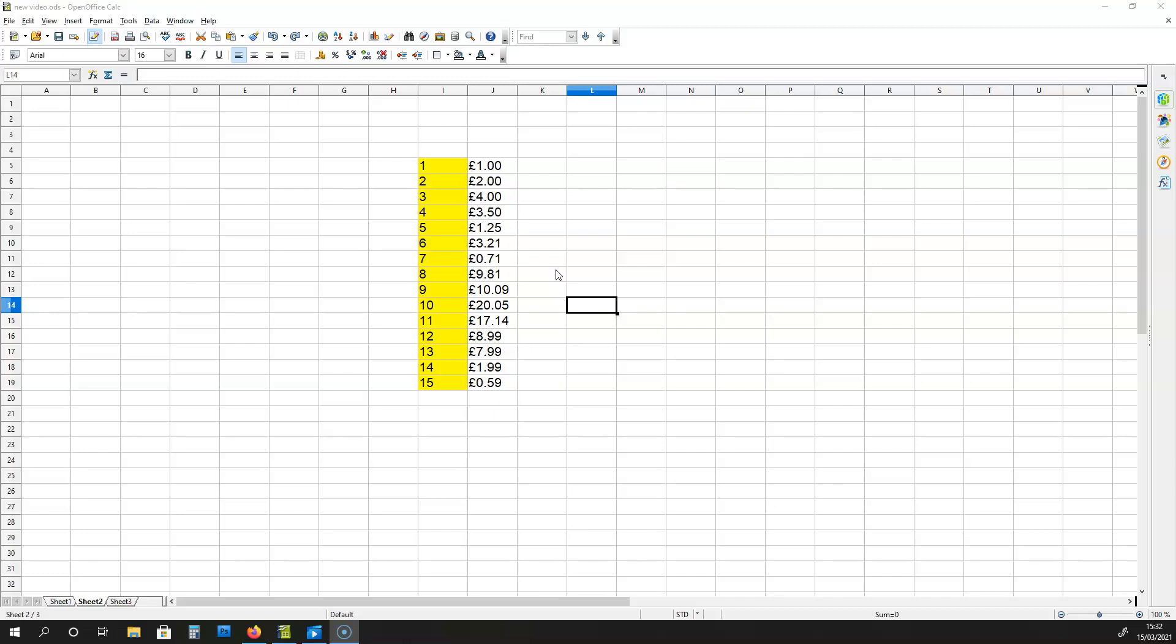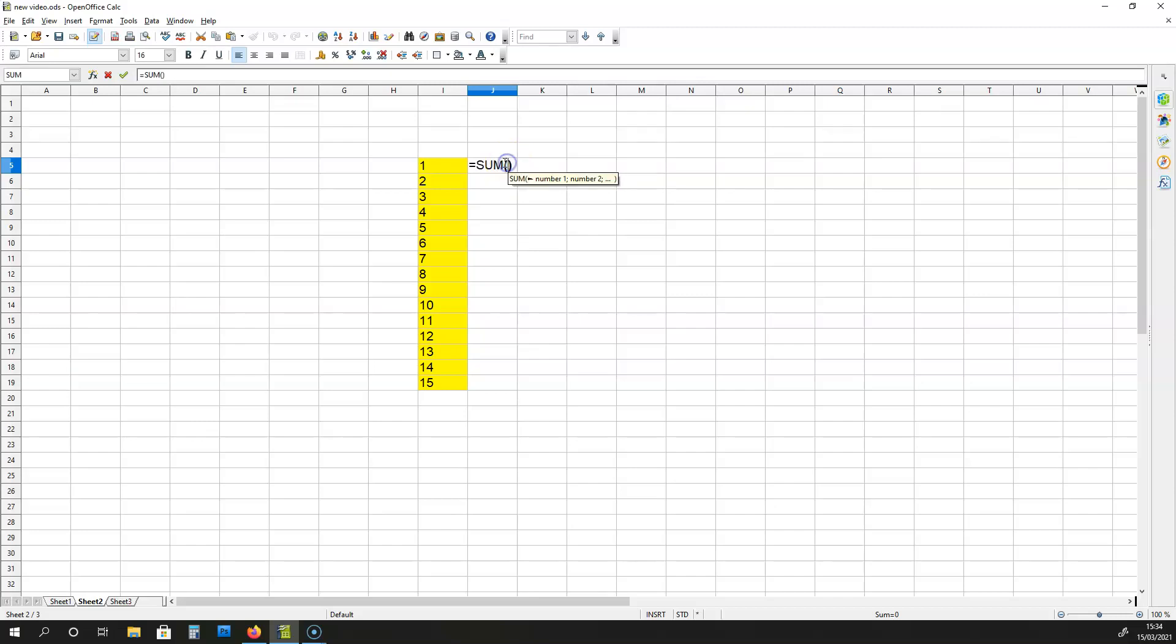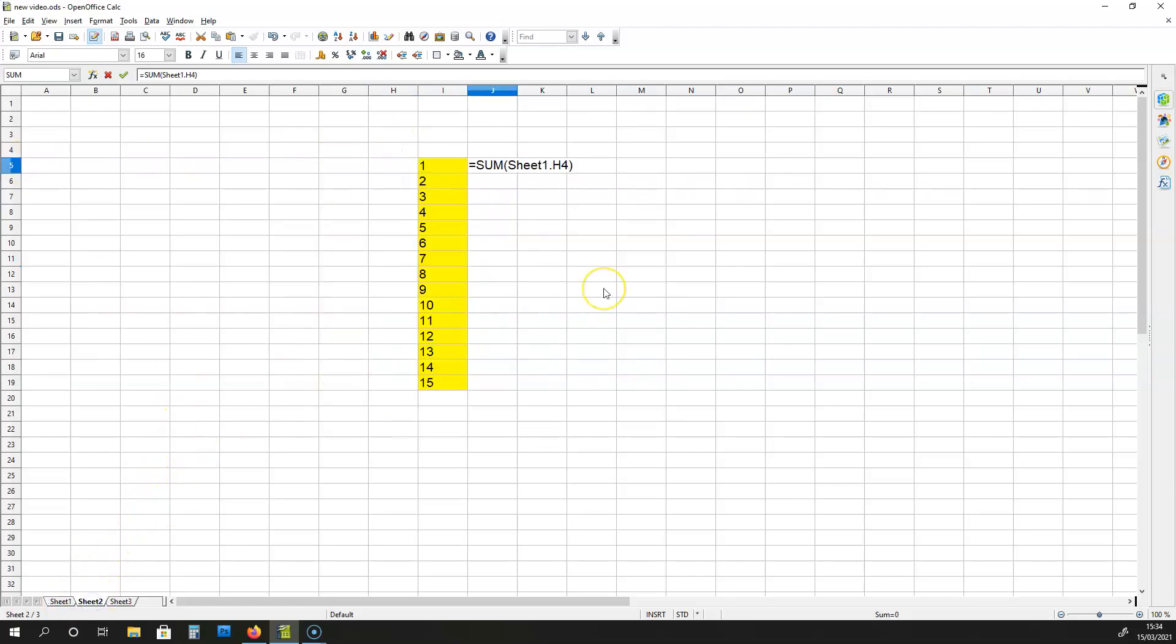So let me delete these values over here and I'm going to replace these values with the formula. Because this cell over here is going to mimic the cell H4 on sheet 1. Now I hit enter.